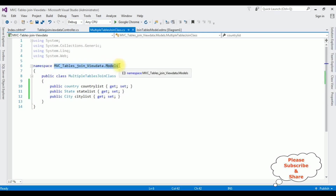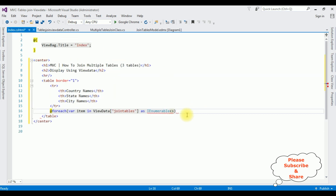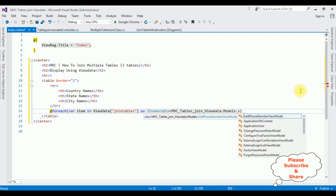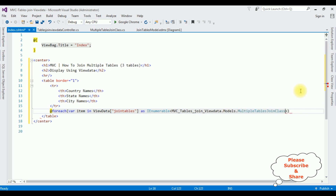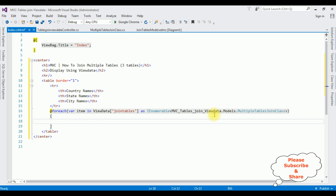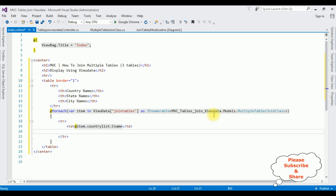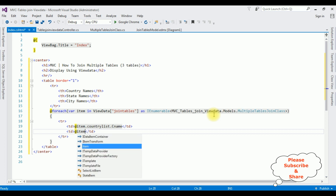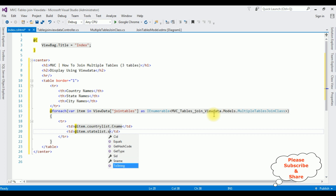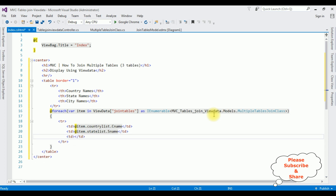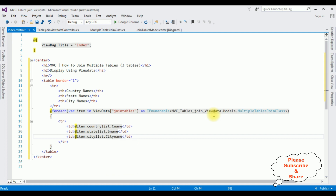In the foreach loop: foreach(var item in (IEnumerable of MultipleTableJoin from the model namespace)), I'm binding the data in a tr row. The first td is @item.CountryList.CName, the second td is @item.StateList.SName (state name), and the last td is @item.CityList.CityName. That's it — the complete coding part is done.